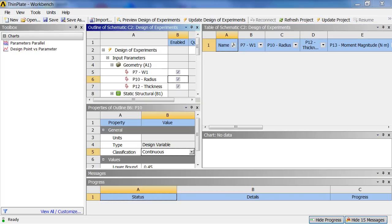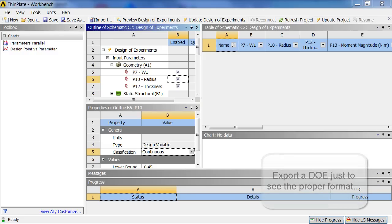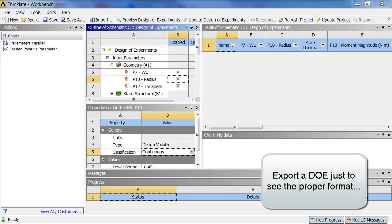Workbench can import or export CSV files. That's comma separated values that are in ASCII text files. So the easiest way to figure out the proper format is to export a DOE. Particularly if it already has all the right input and output parameters.